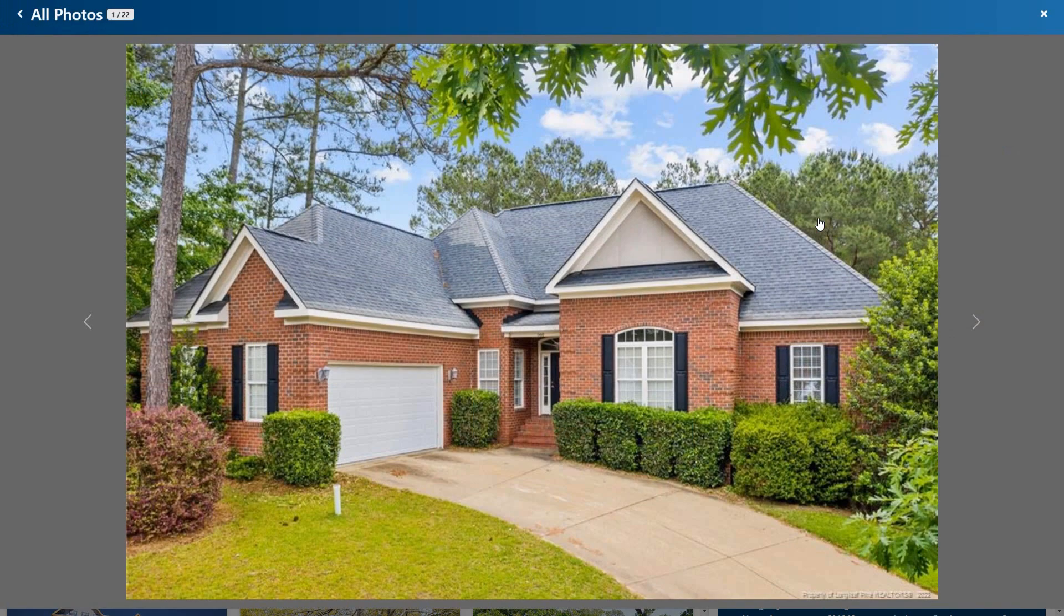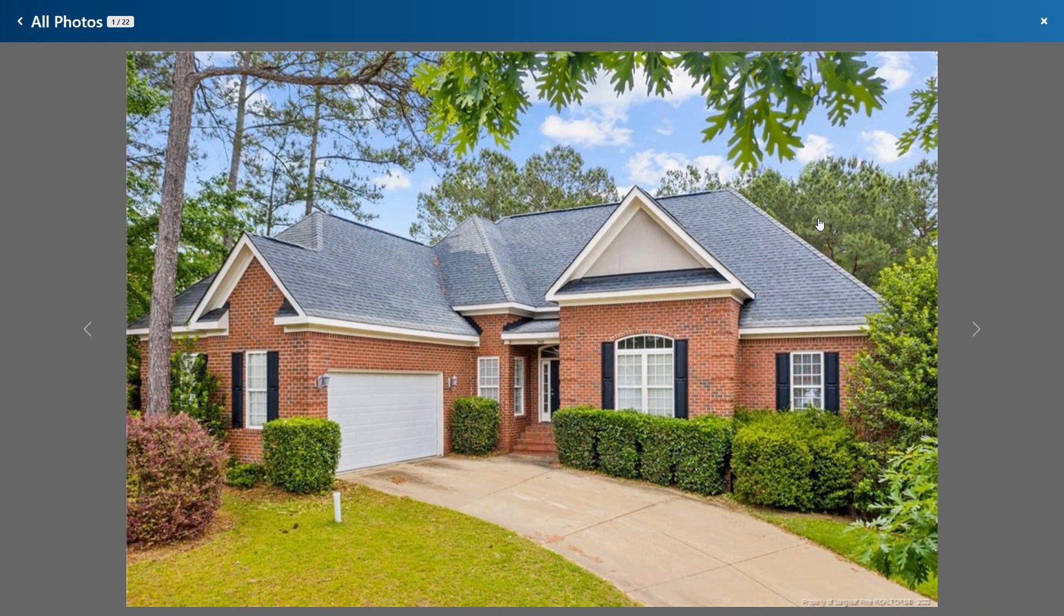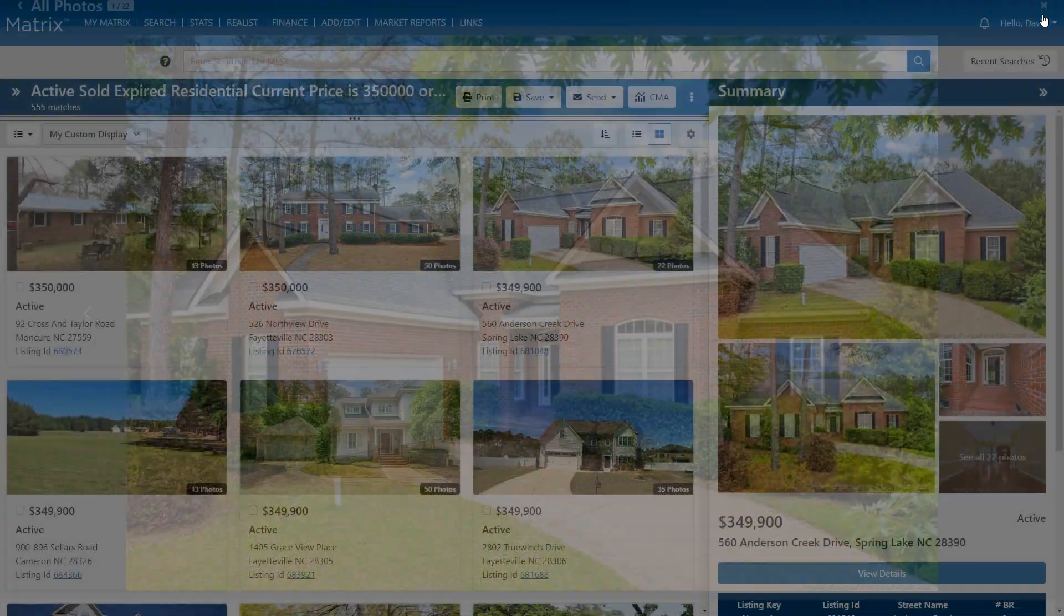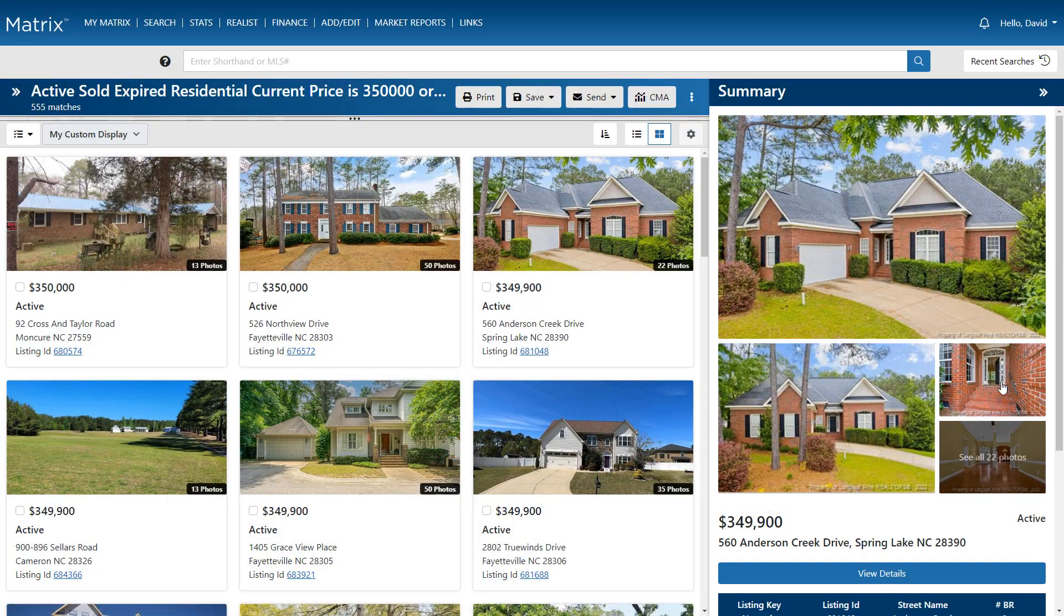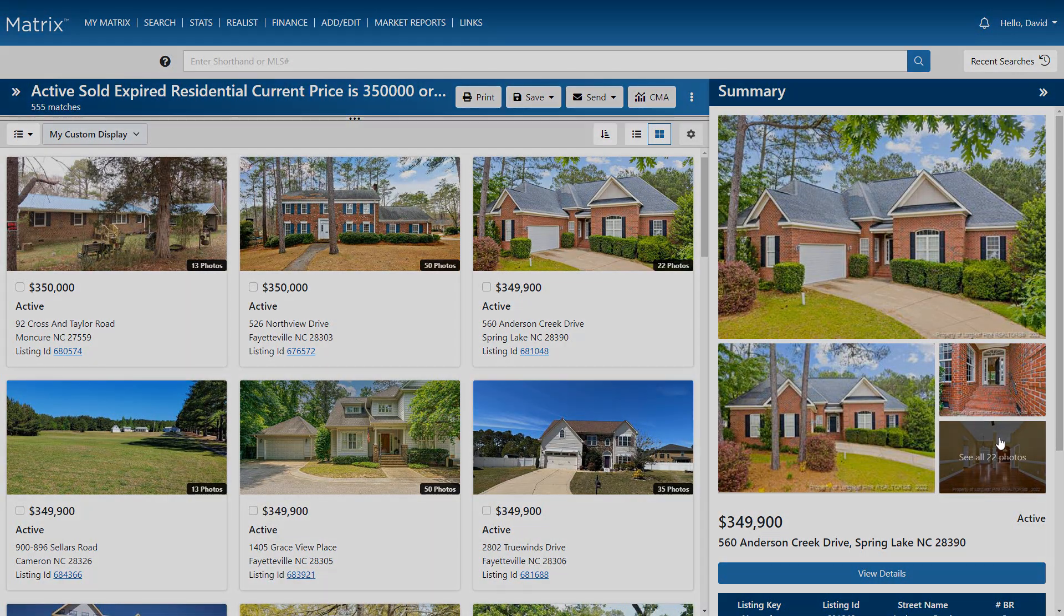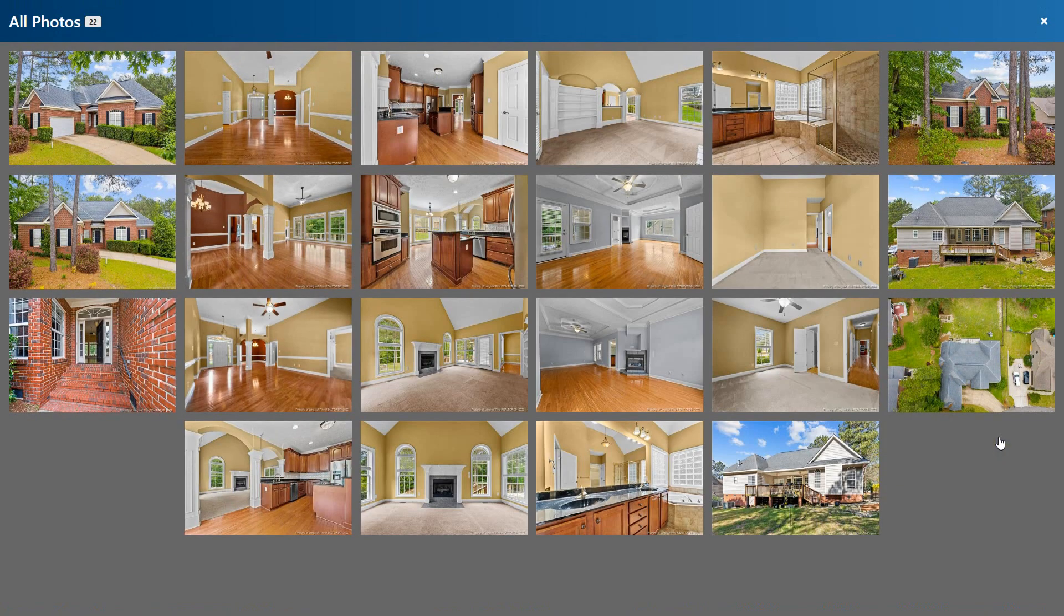And from here, we can view any of the property's primary photos or choose from the ones that are in the gallery.